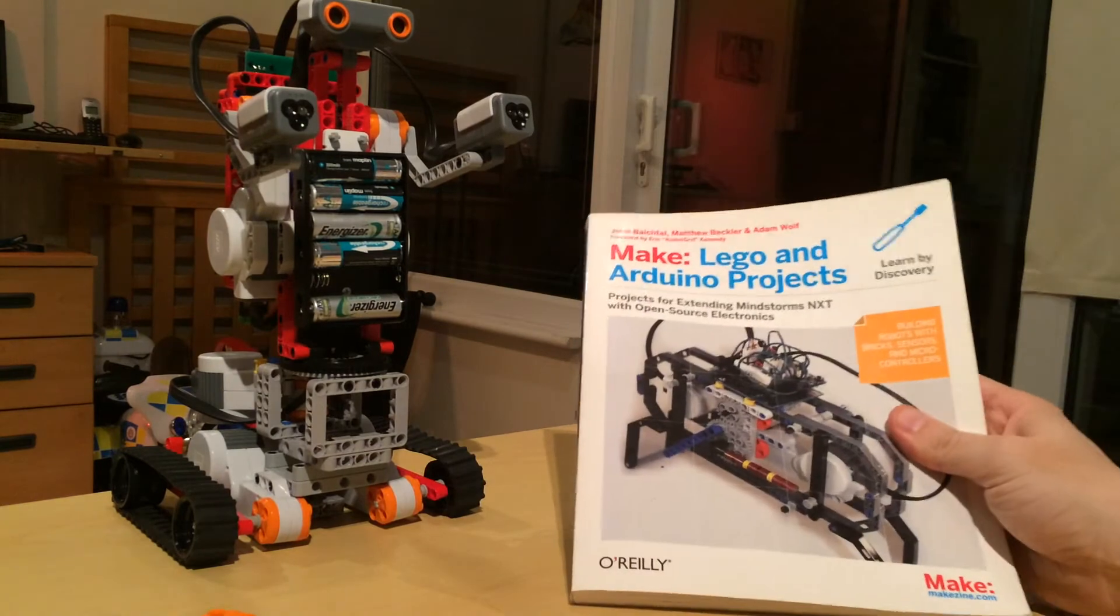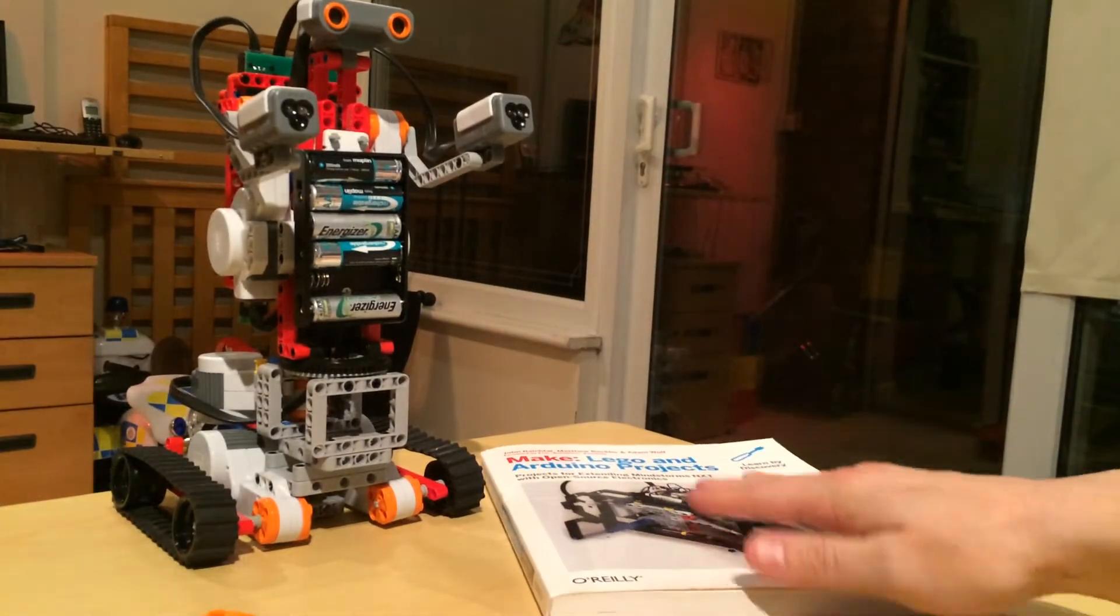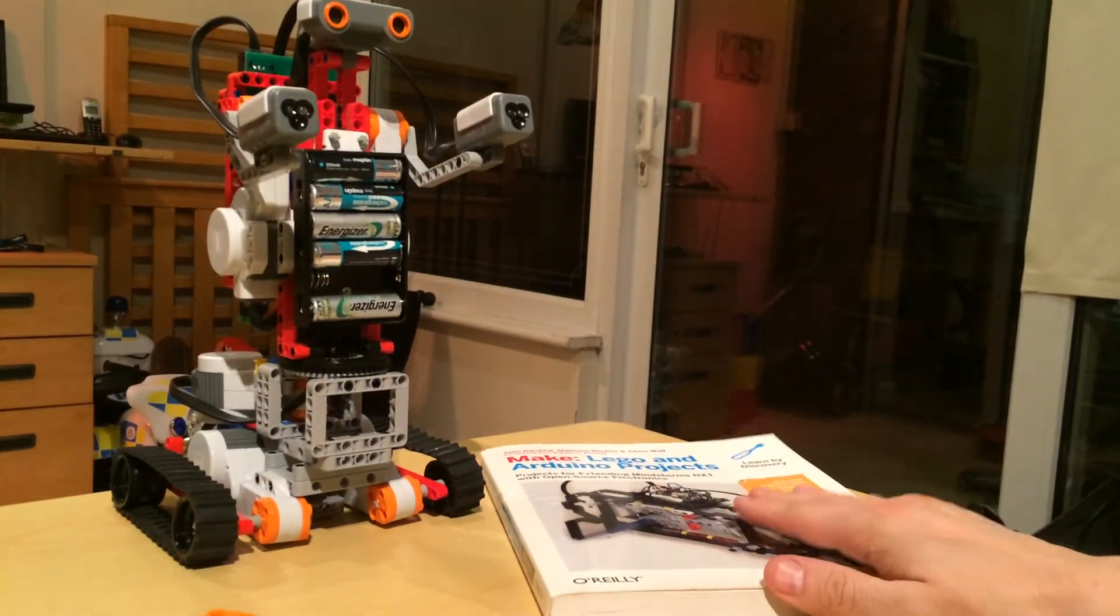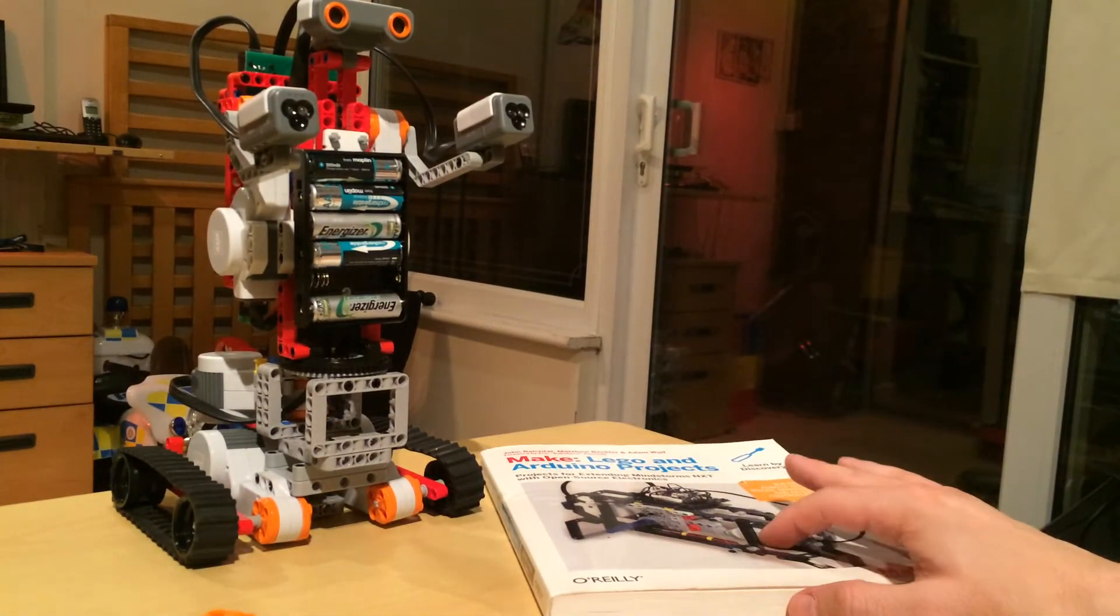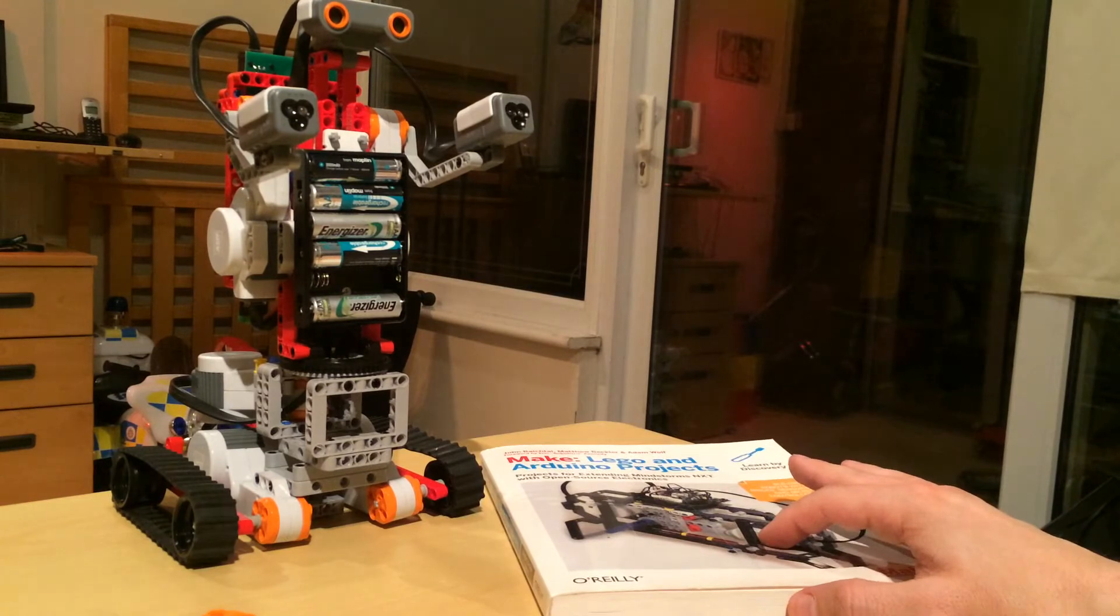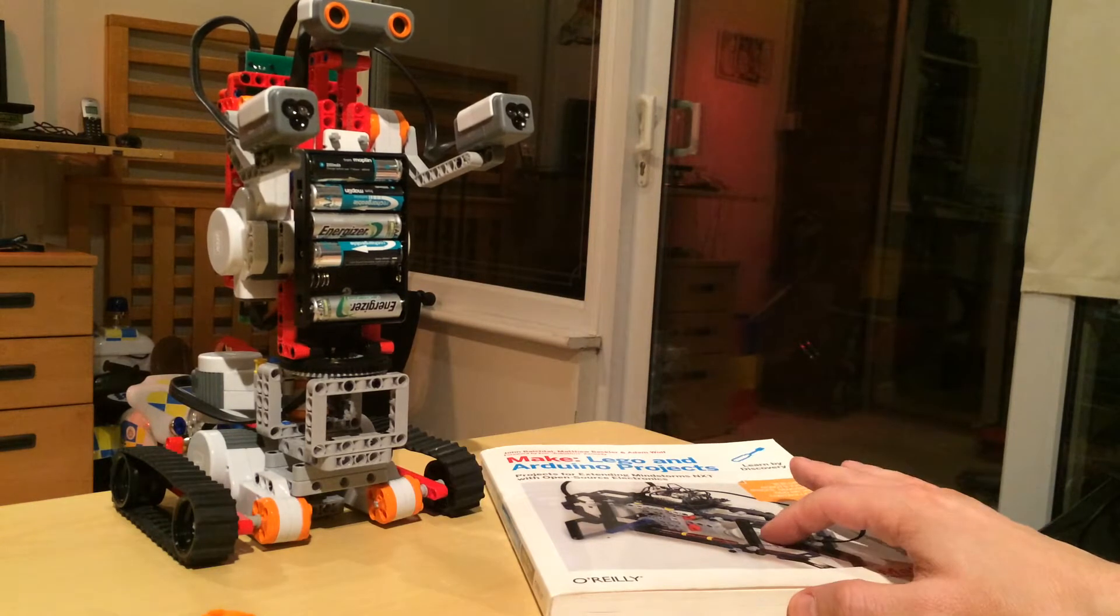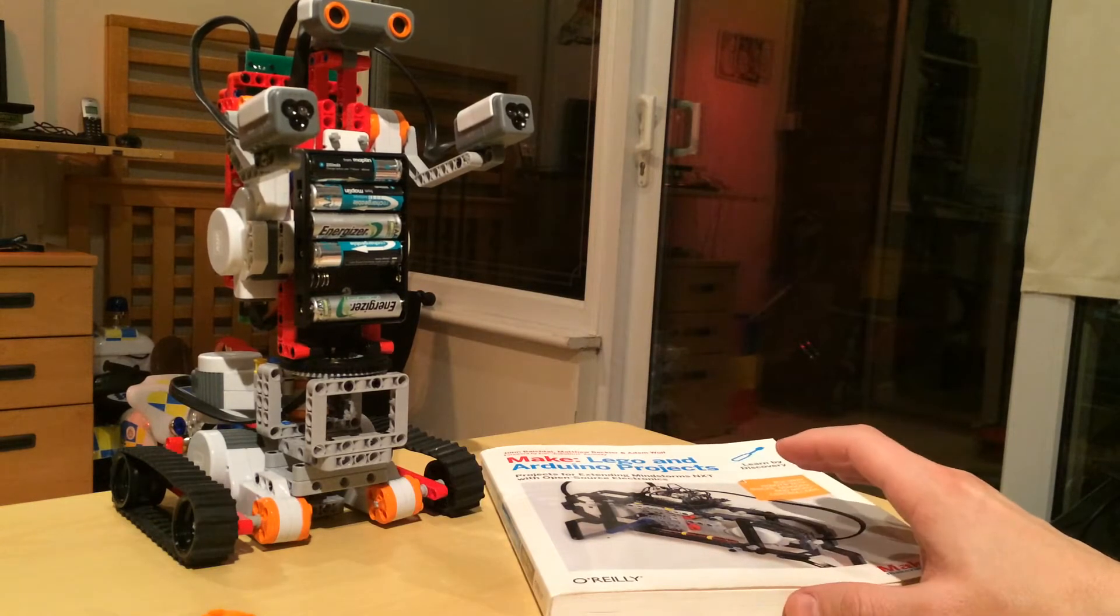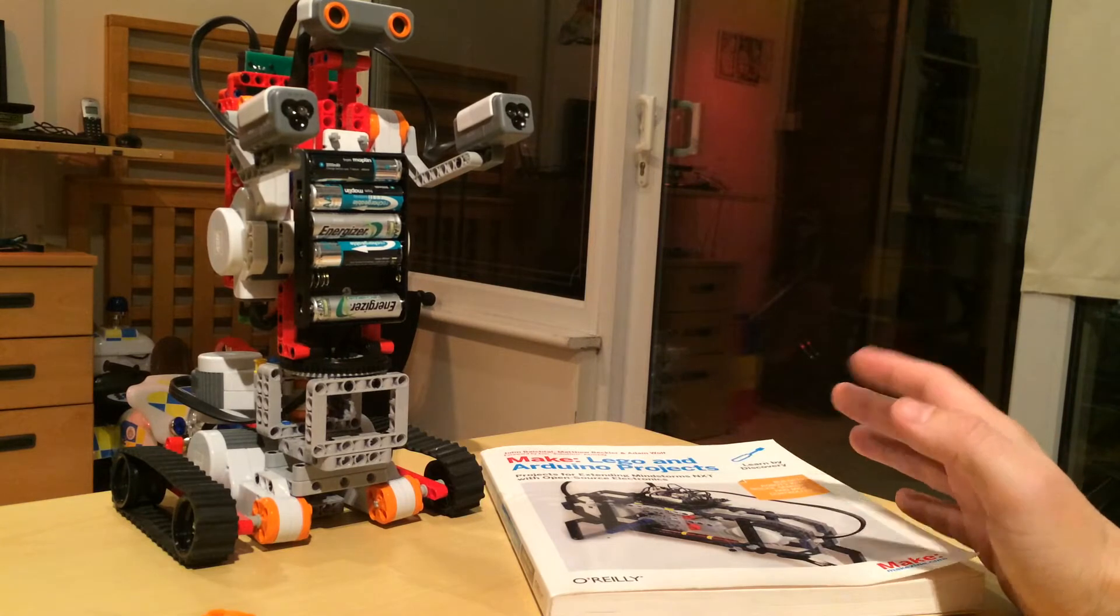The interesting bit about this is it covers the basics of Arduinos, the basics of electronics, and it covers Lego as well. So you're kind of getting three subjects there.